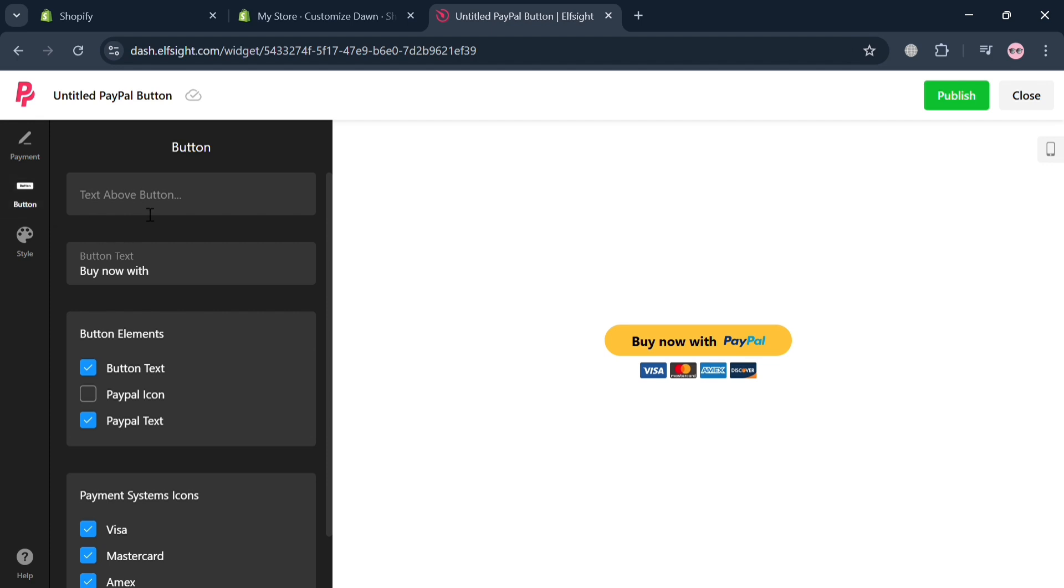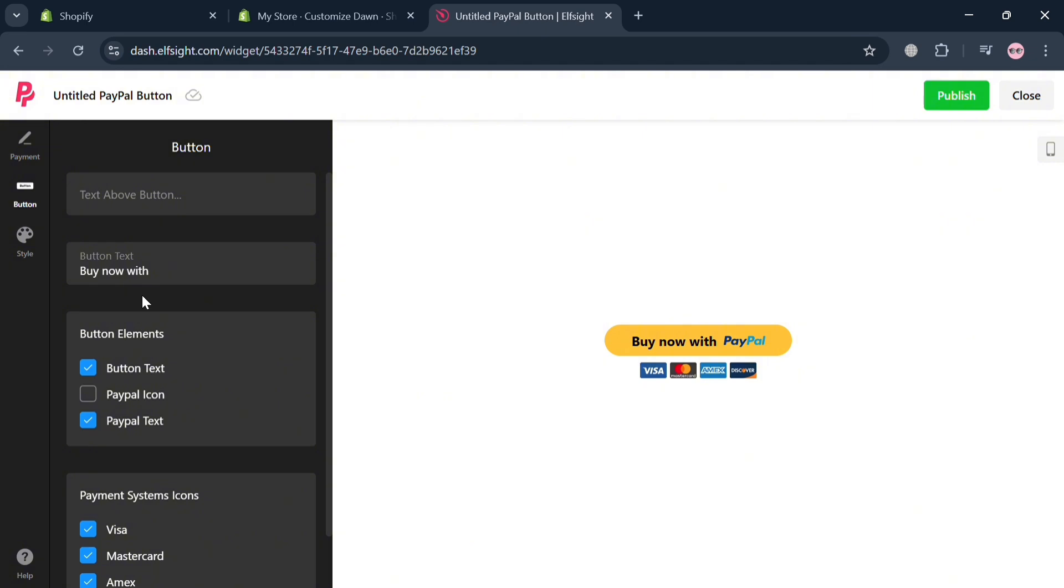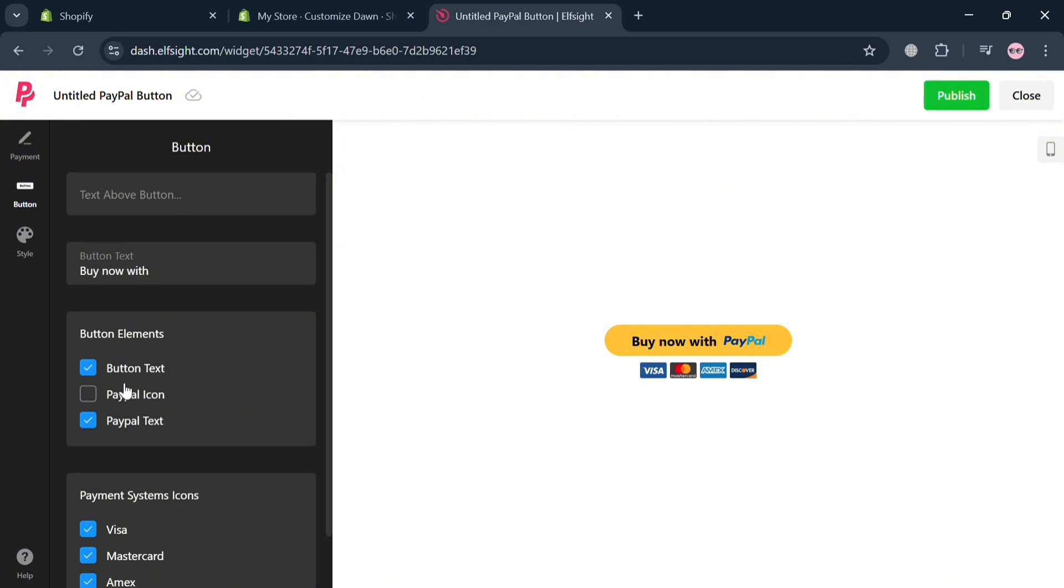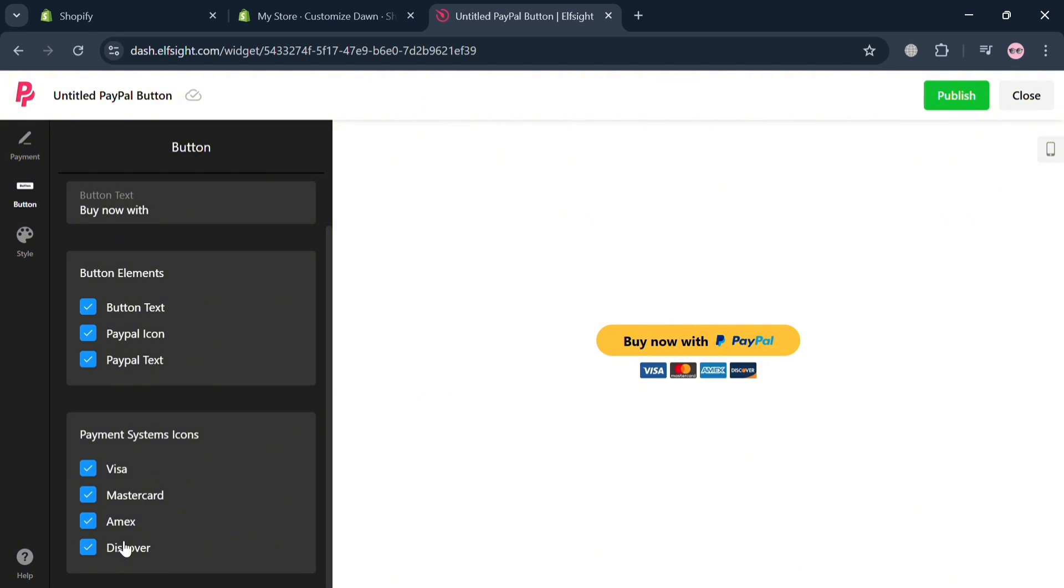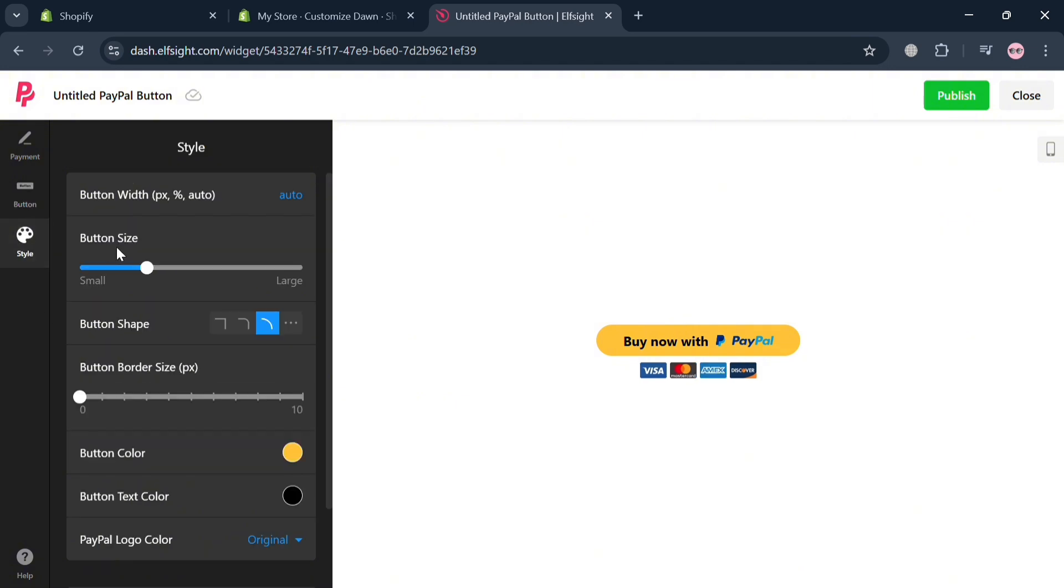Now aside from that, you could also navigate the button on the left side panel to enter the text above button, or even navigate these button elements to include the PayPal icon. And it will show you on the right side panel what it looks like. You could even customize the payment system icons, including Visa, MasterCard, Amex, and Discover.